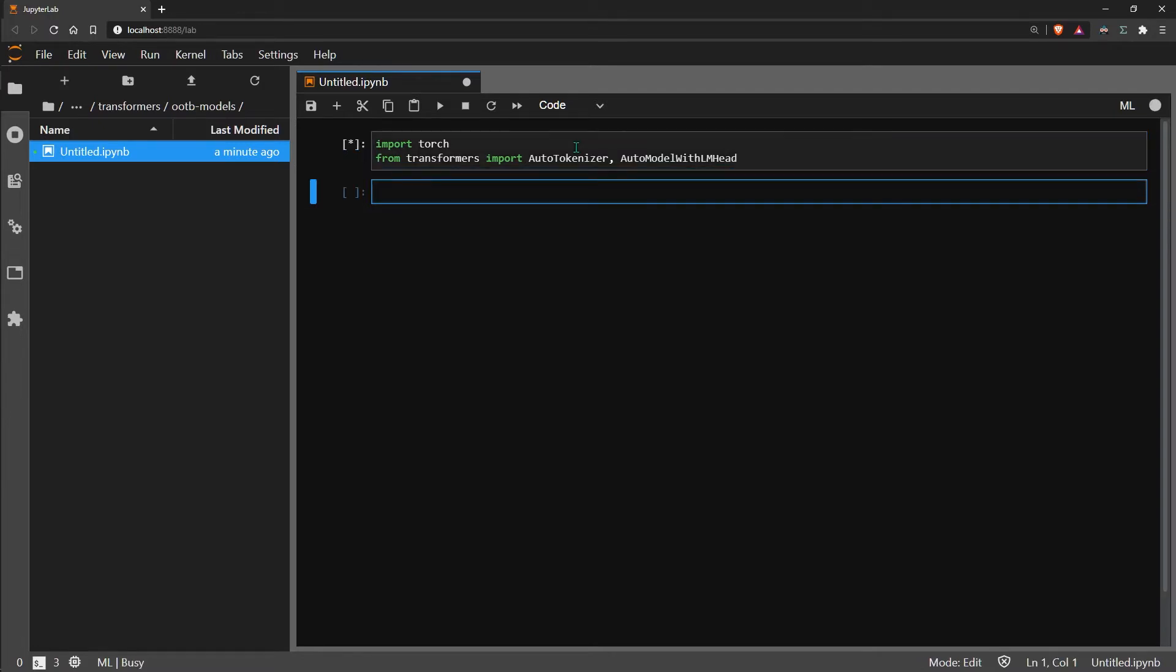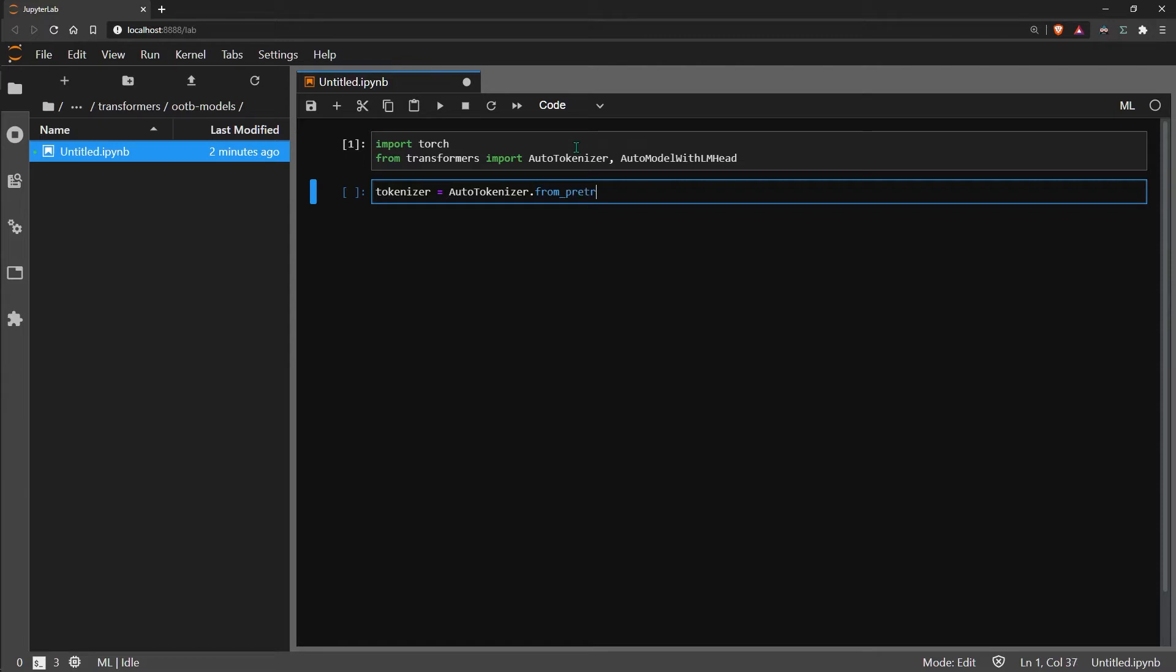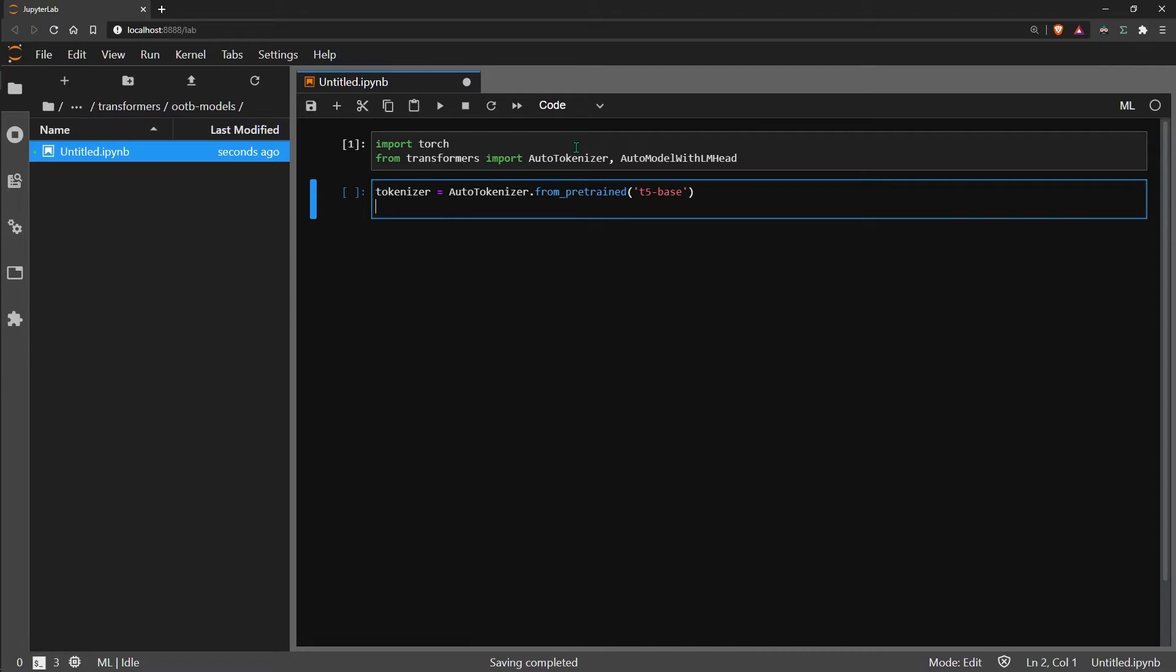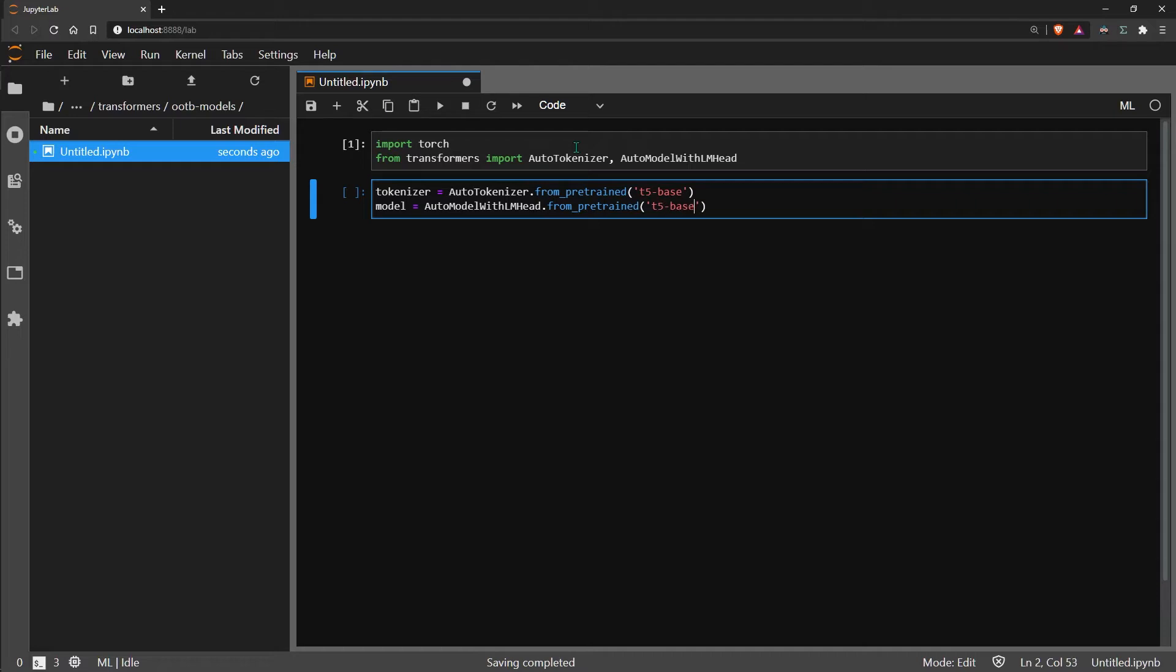While they're importing we can initialize our tokenizer and model. So all we do for this is tokenizer and then we load our tokenizer from pre-trained, and we will be using the T5 base model. And then we do the same for our model except with the auto model with lm head class. We also need to make sure that we return a dictionary here as well.